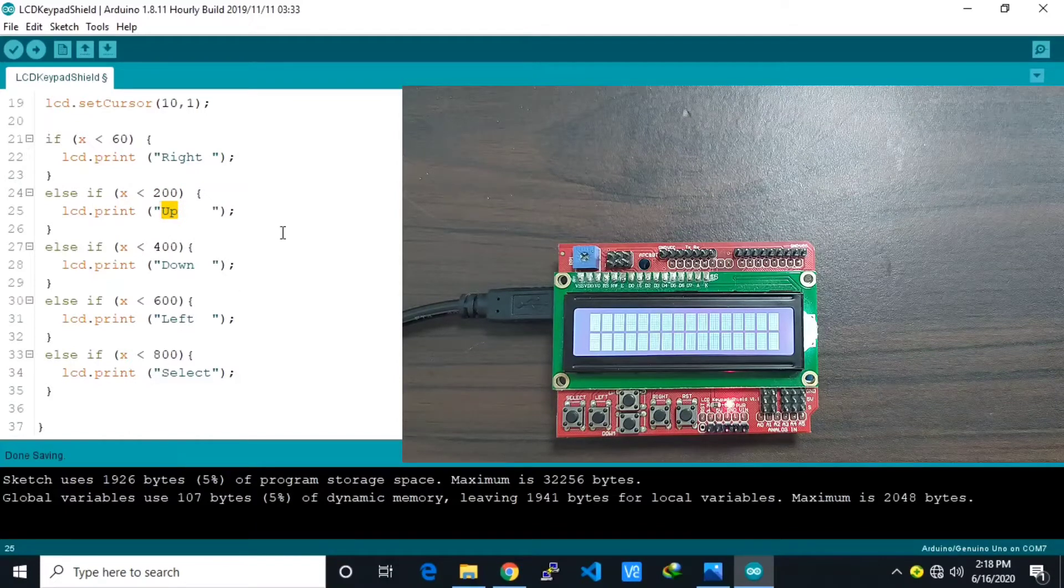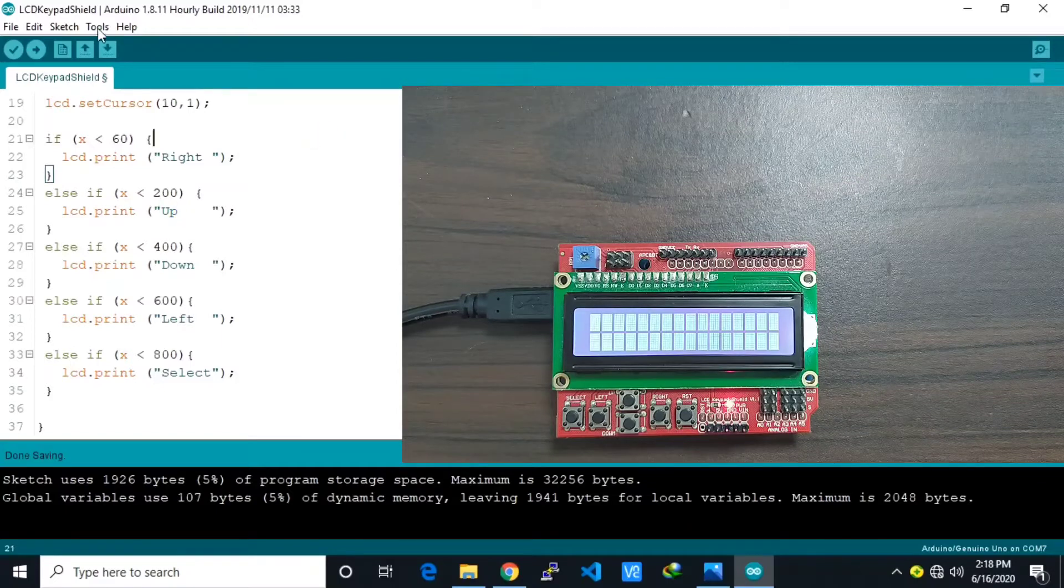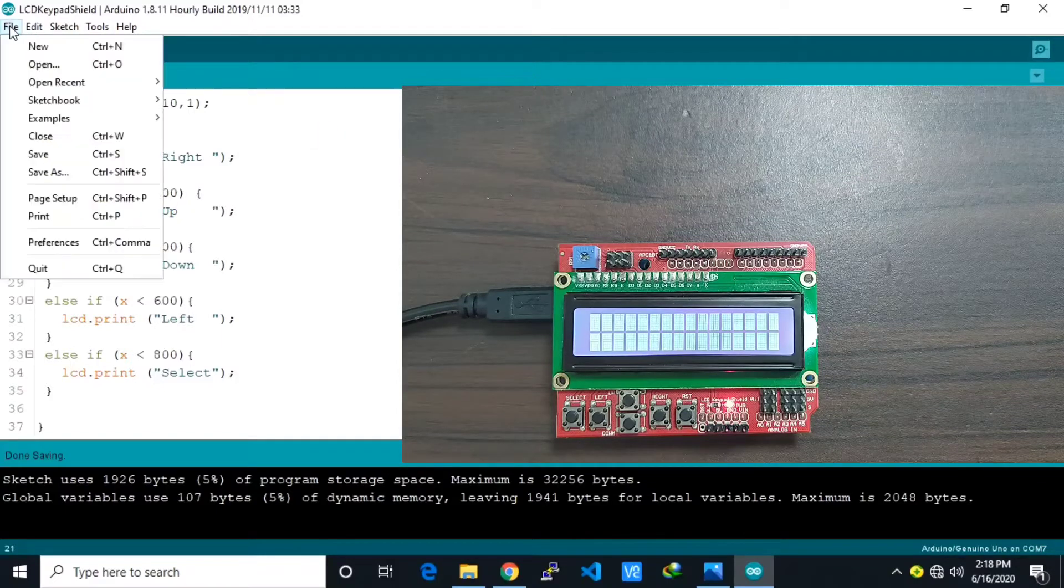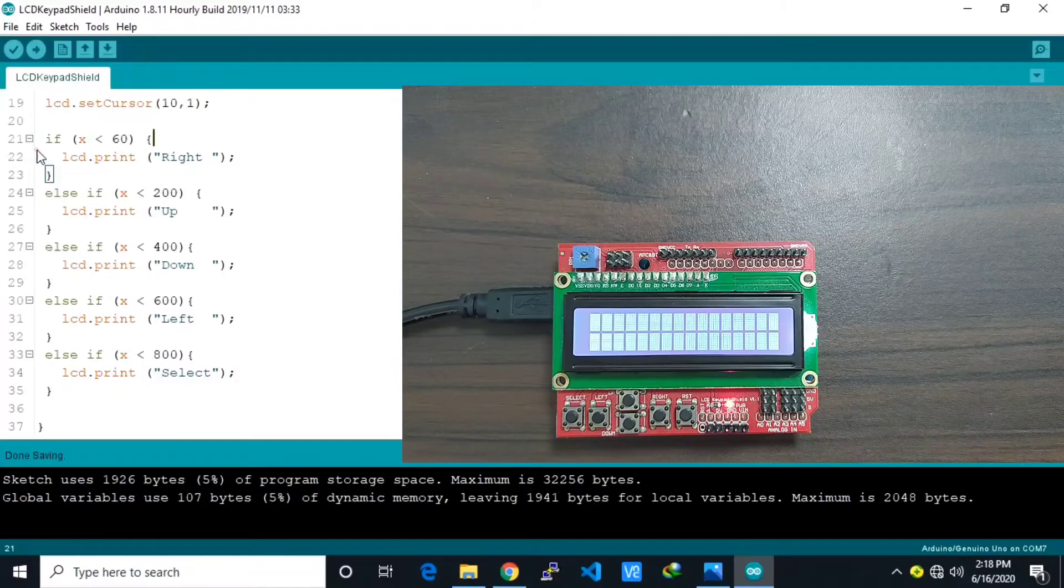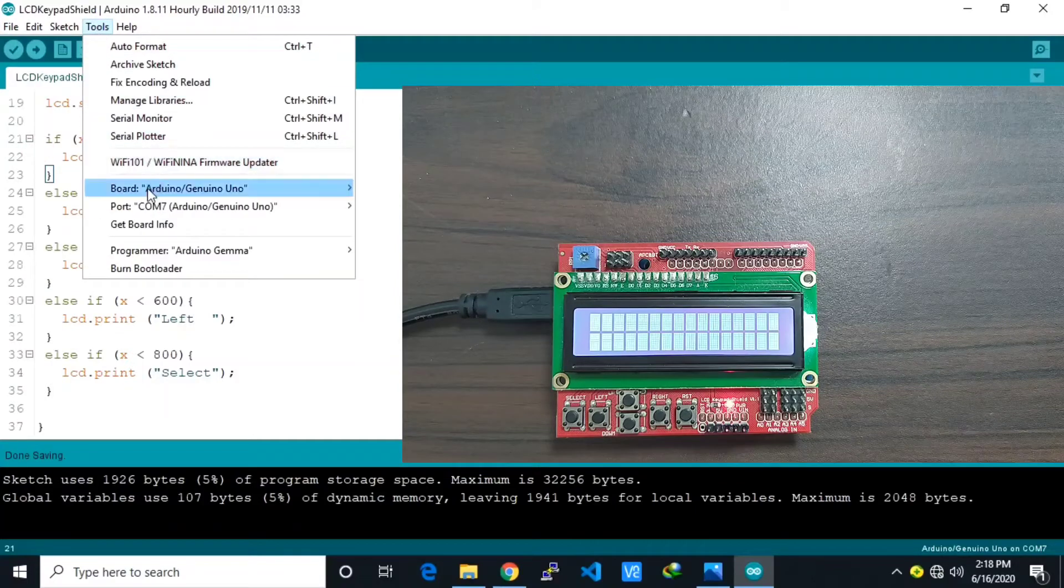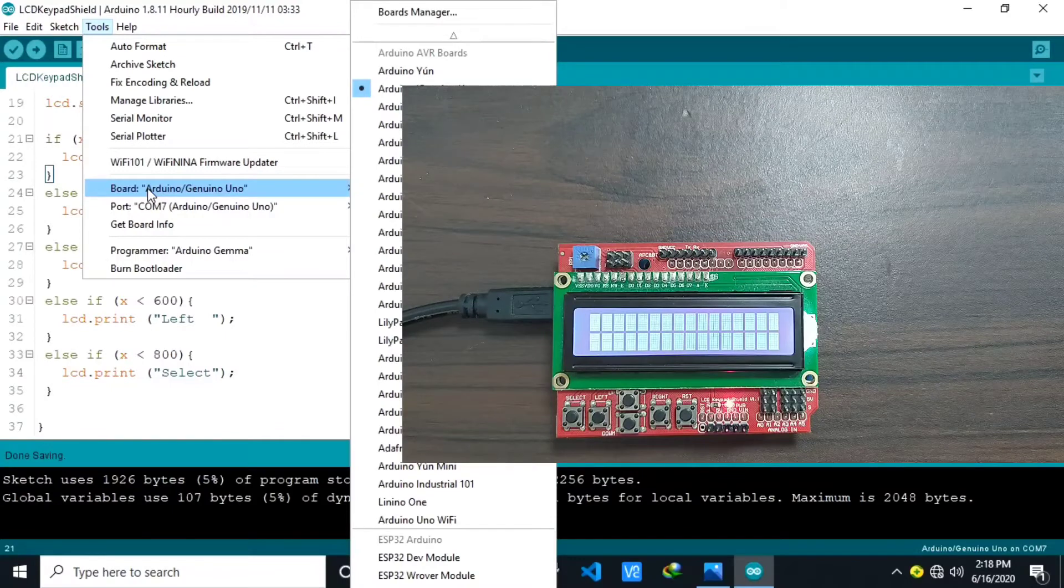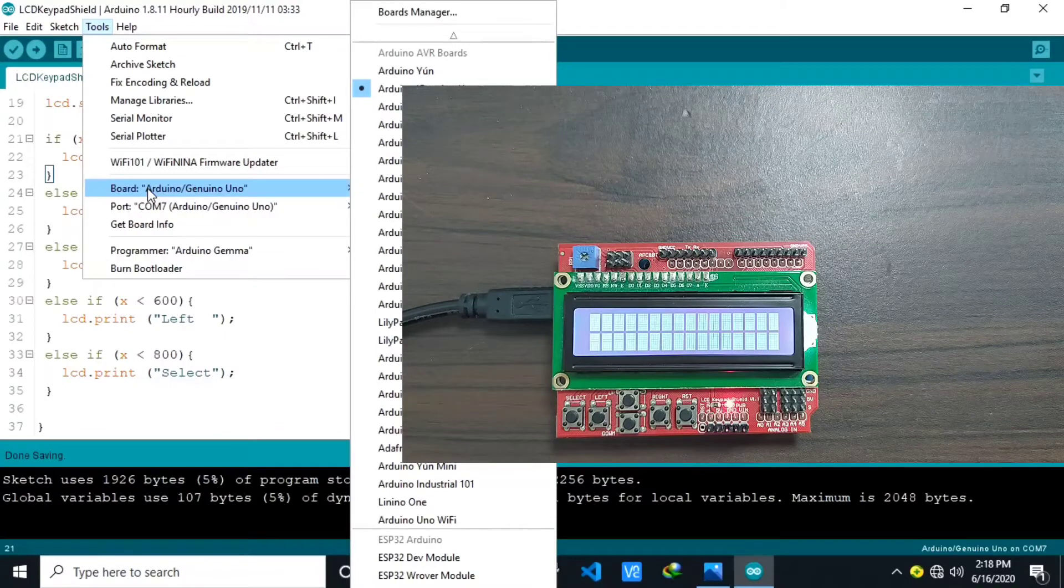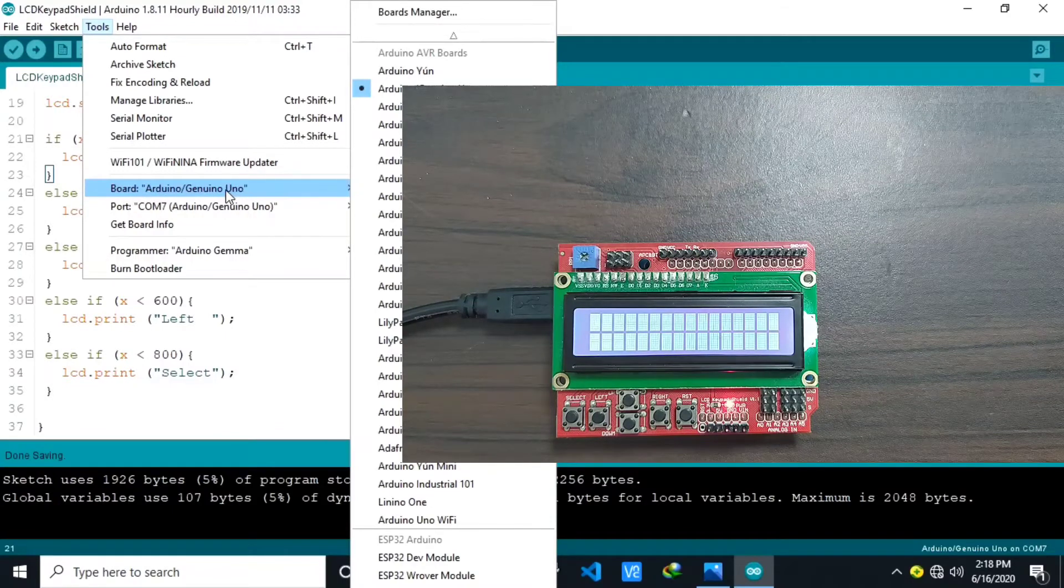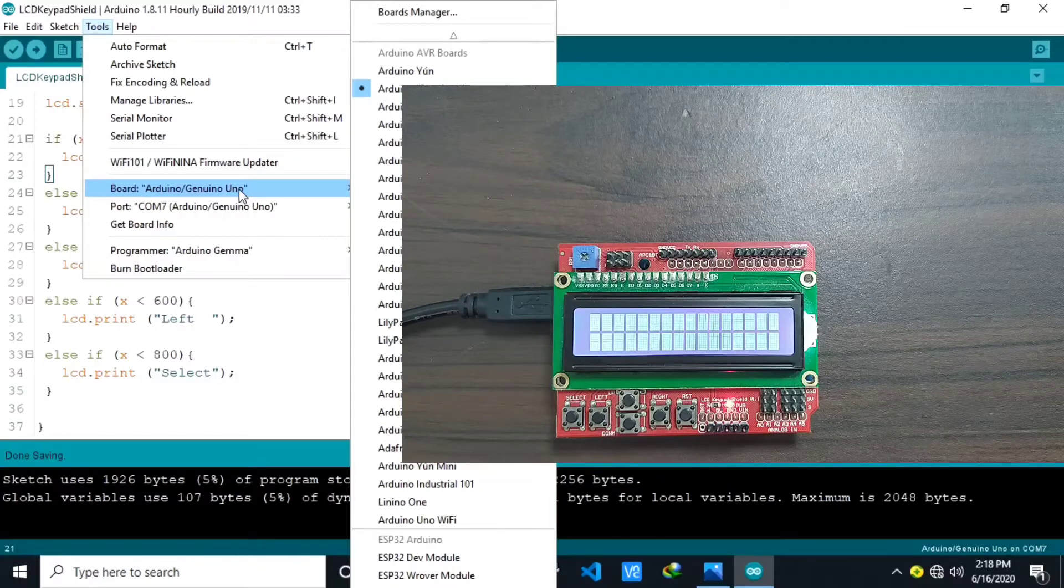So let's save this one and save. Then let us make sure that the board is properly selected under the tools menu, then board. Here I already select the Arduino Uno.